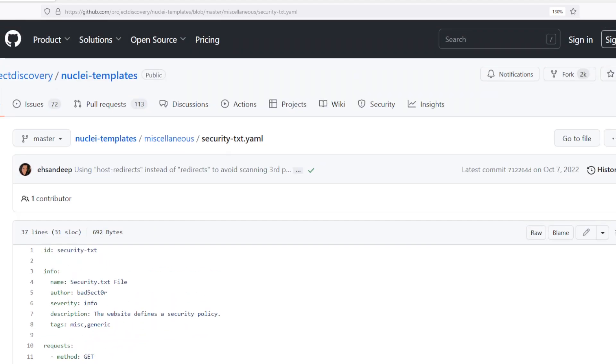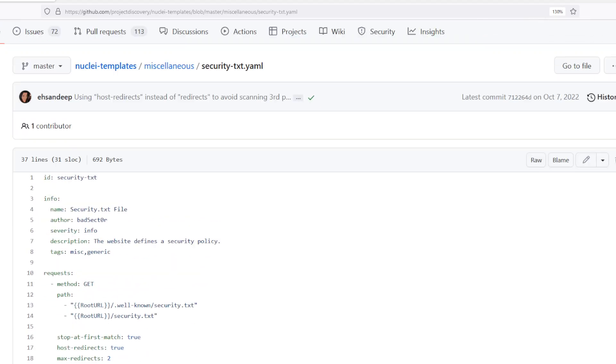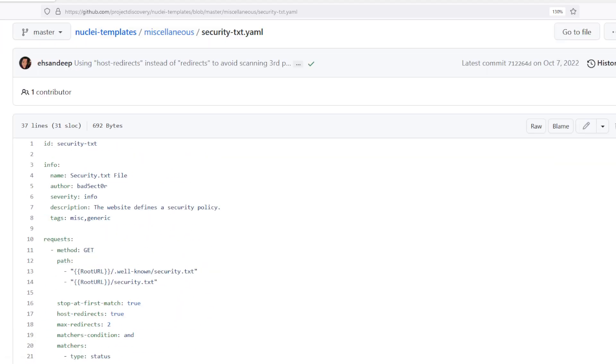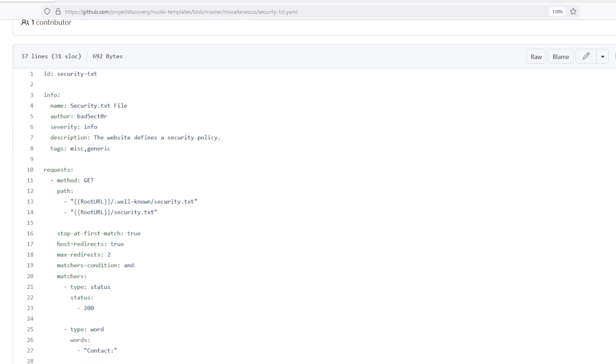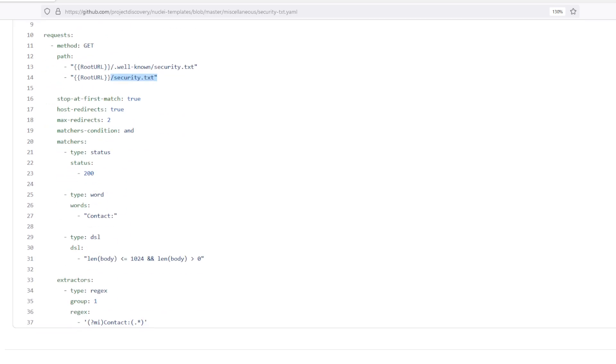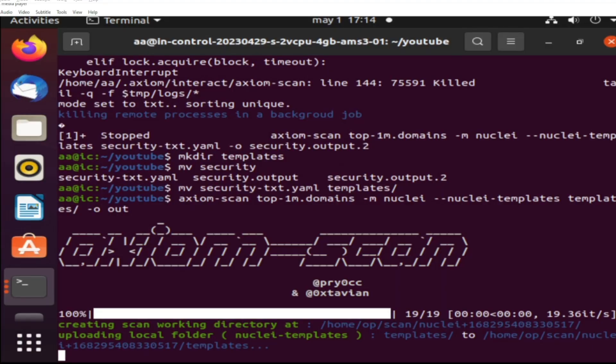All right, so this is the template we're using in Nuclei, checking for well-known/security.txt and directly in the root for this text contact. All right, moving on.